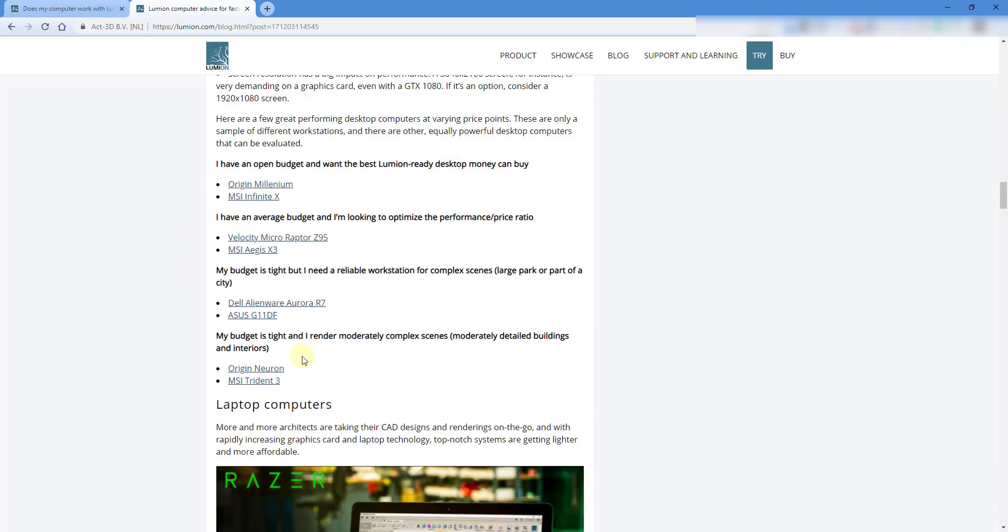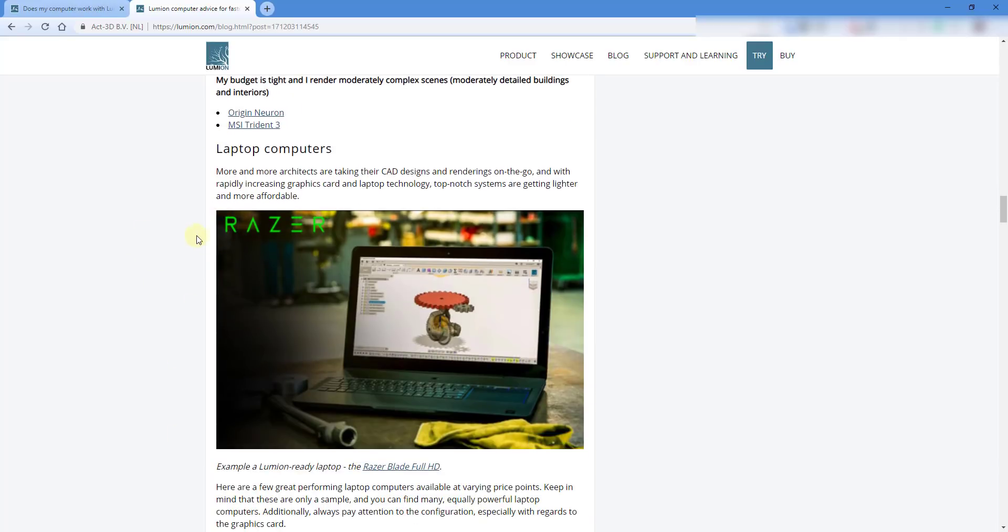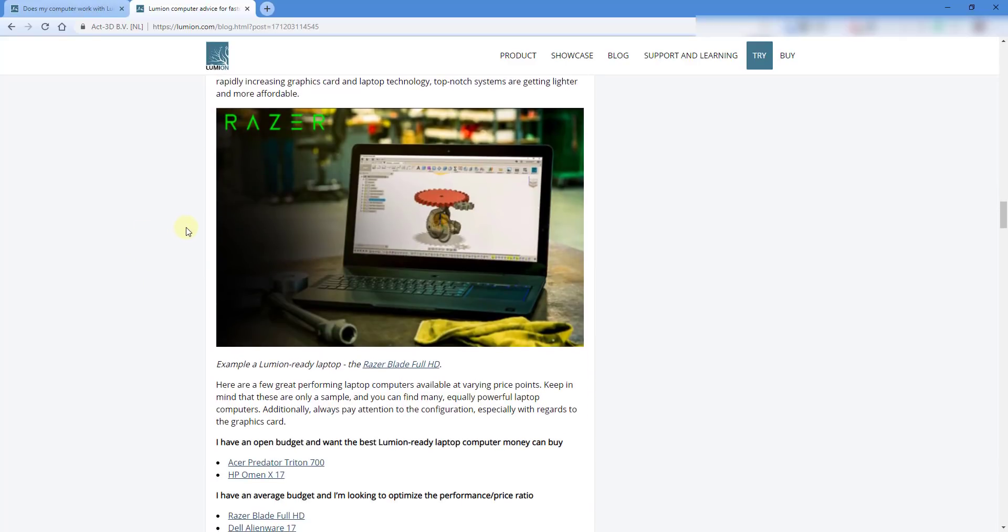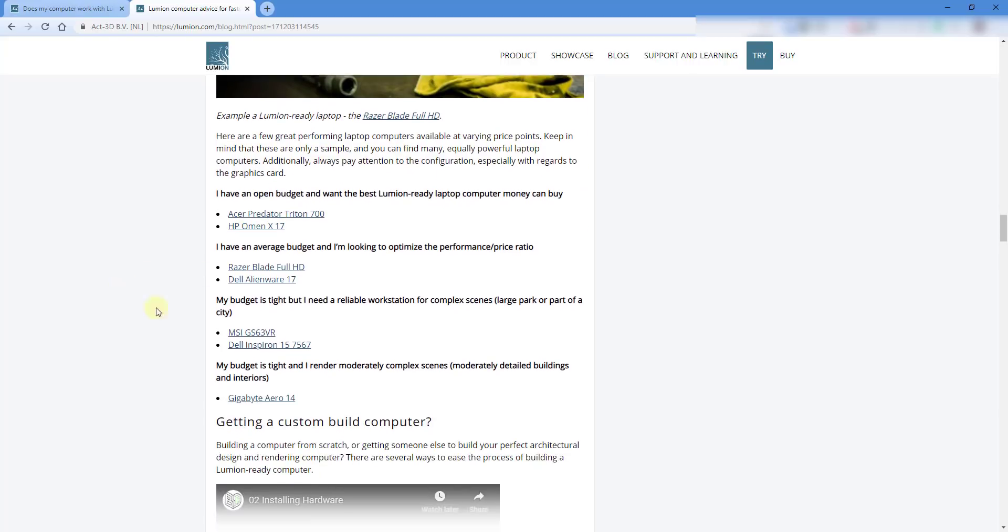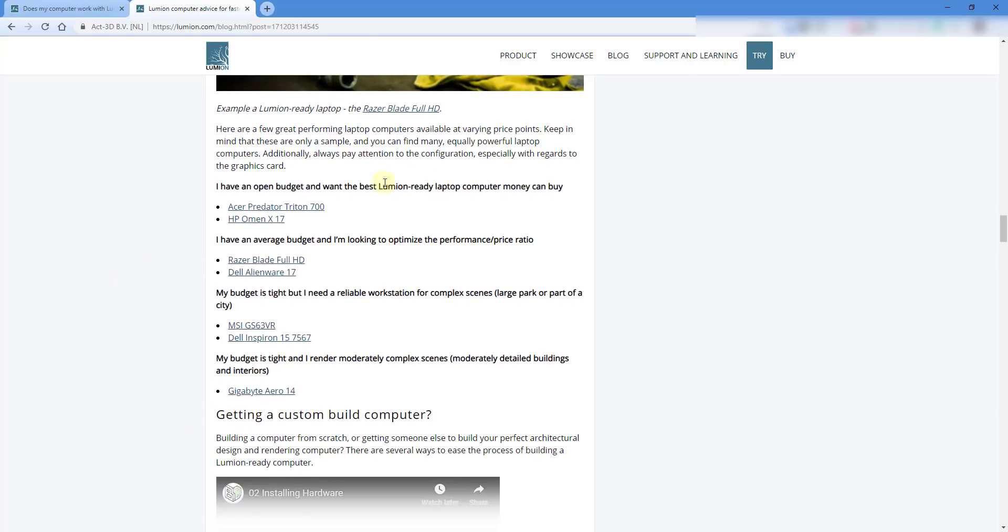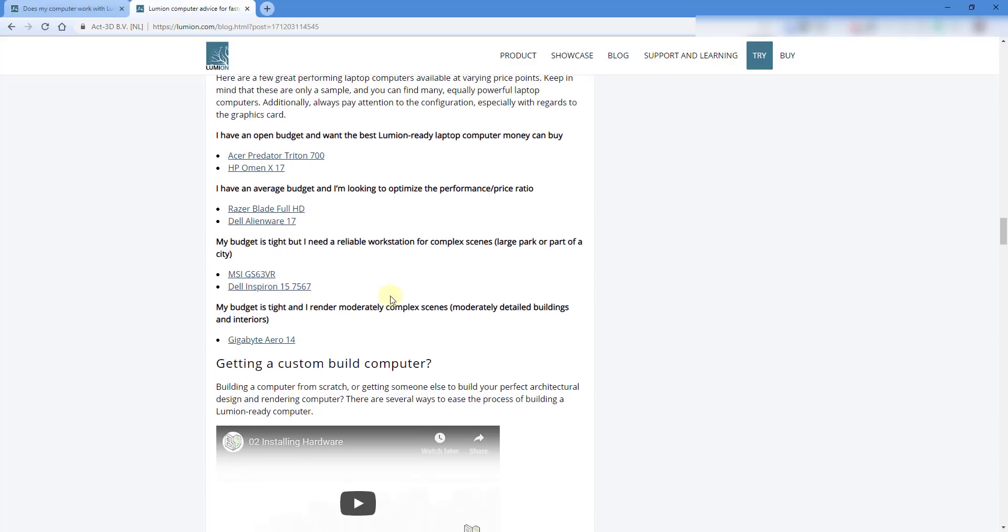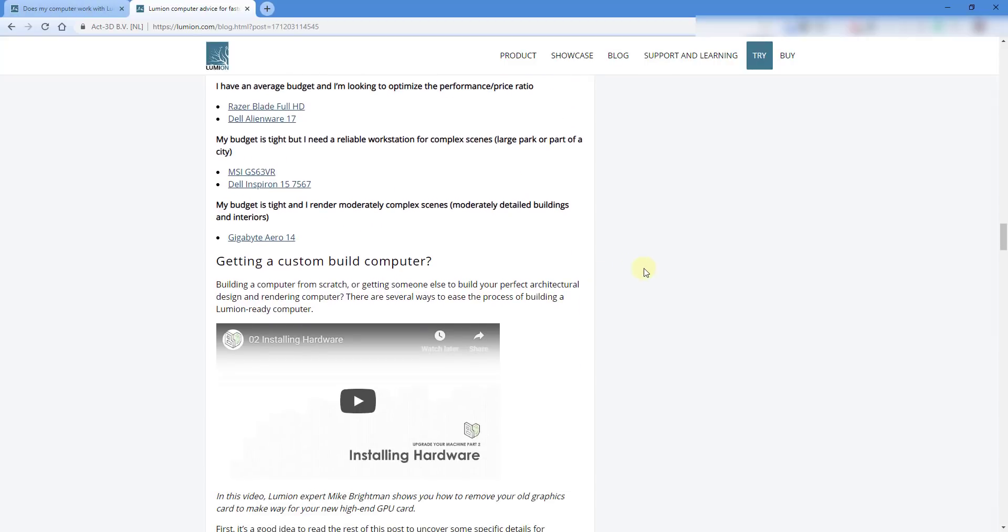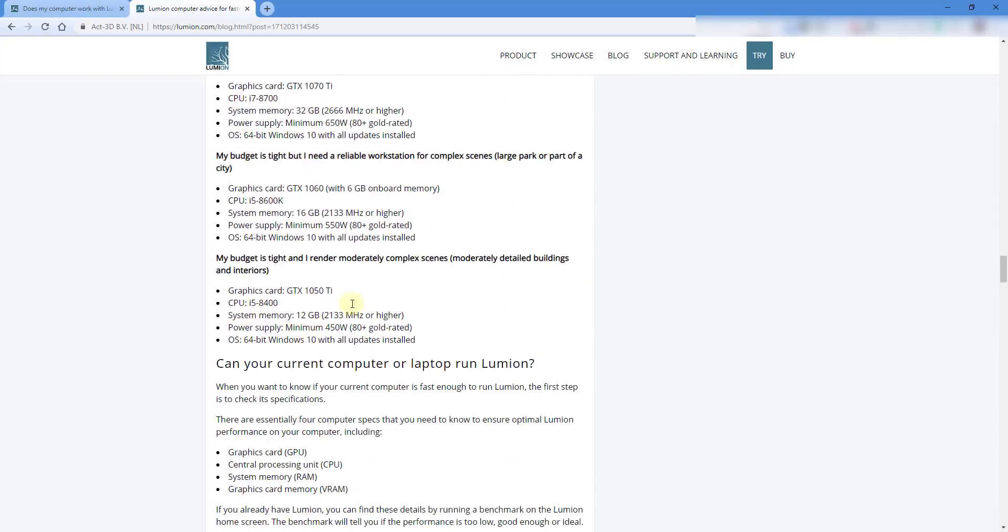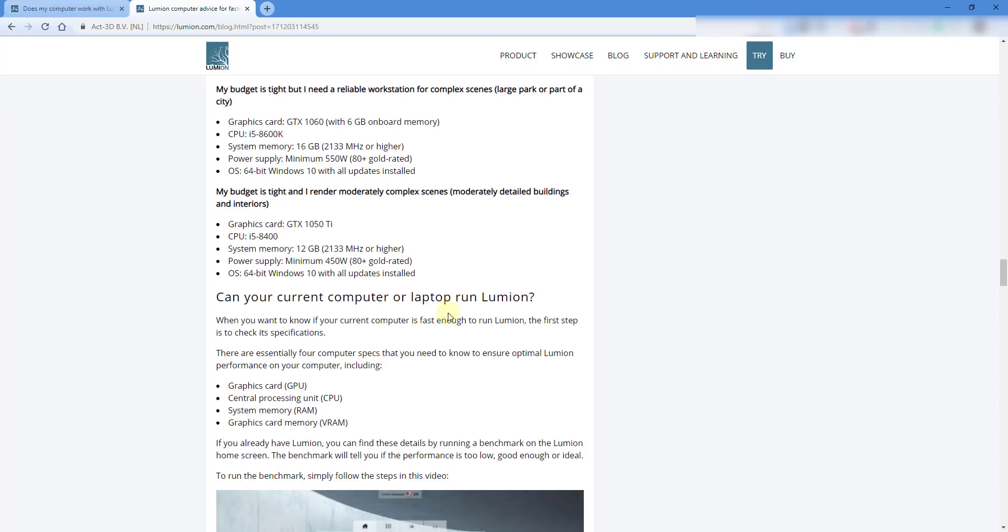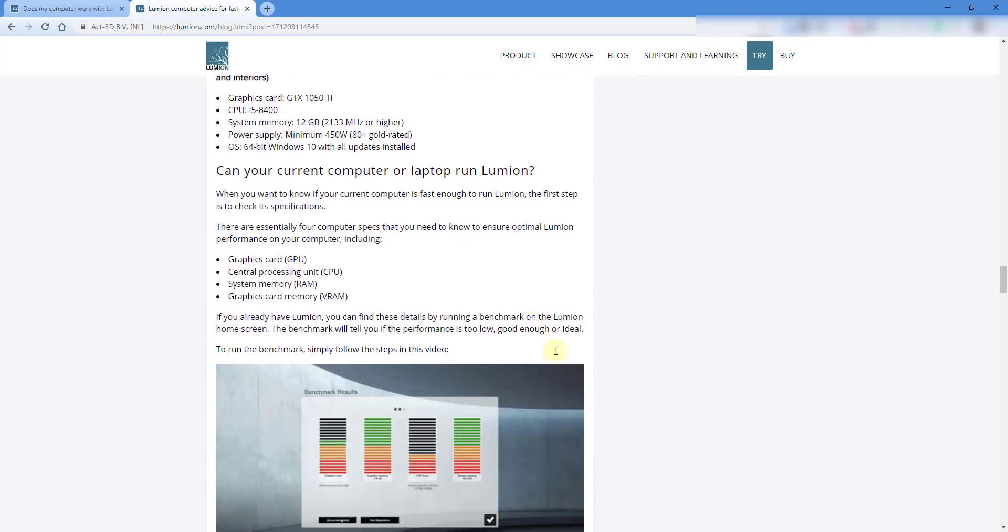I'm not 100% sure how up-to-date these are, but this will give you kind of an idea of what the range of computer is that this will allow. This also talks about different laptops that you can use, so if you want to do Lumion rendering on a laptop, you can do that as well. And it does talk a little bit about custom computers as well.